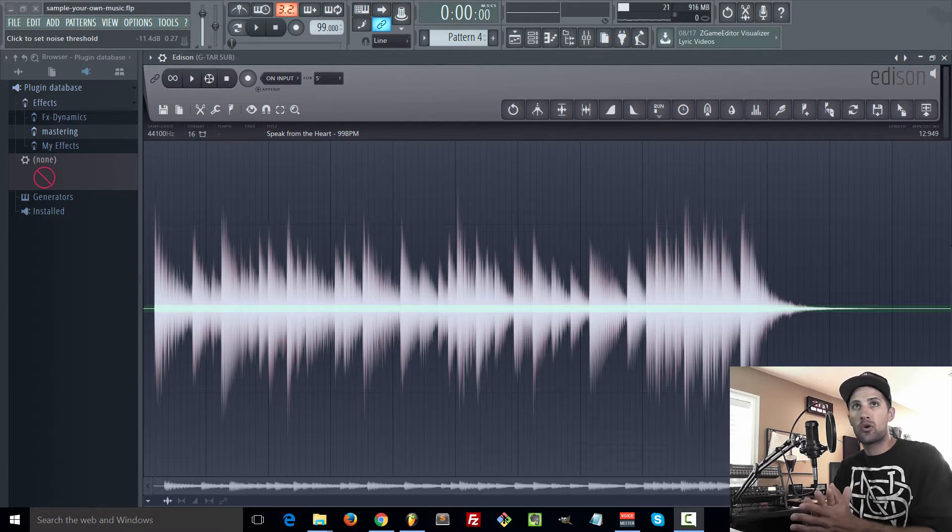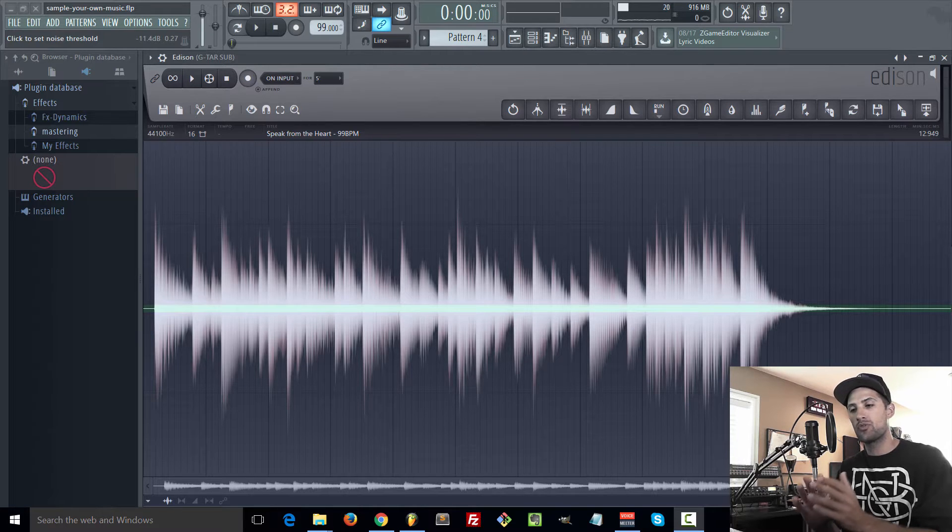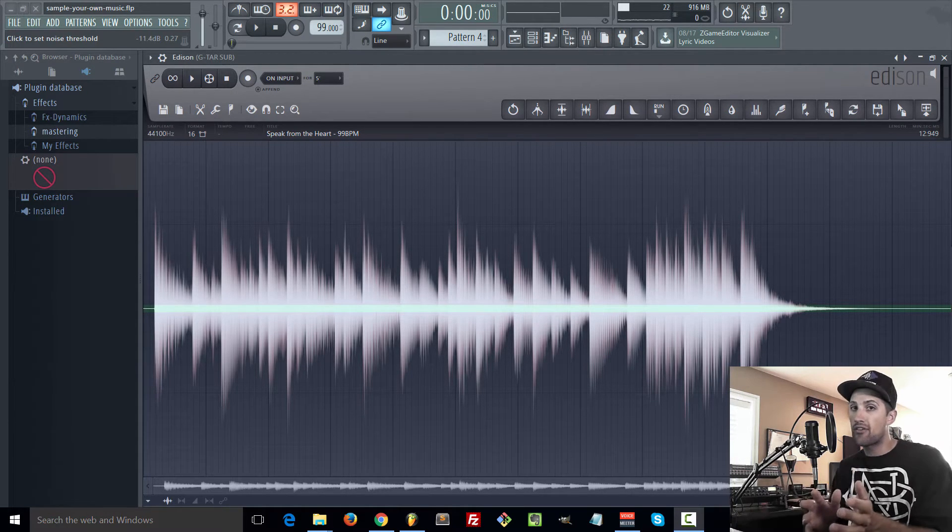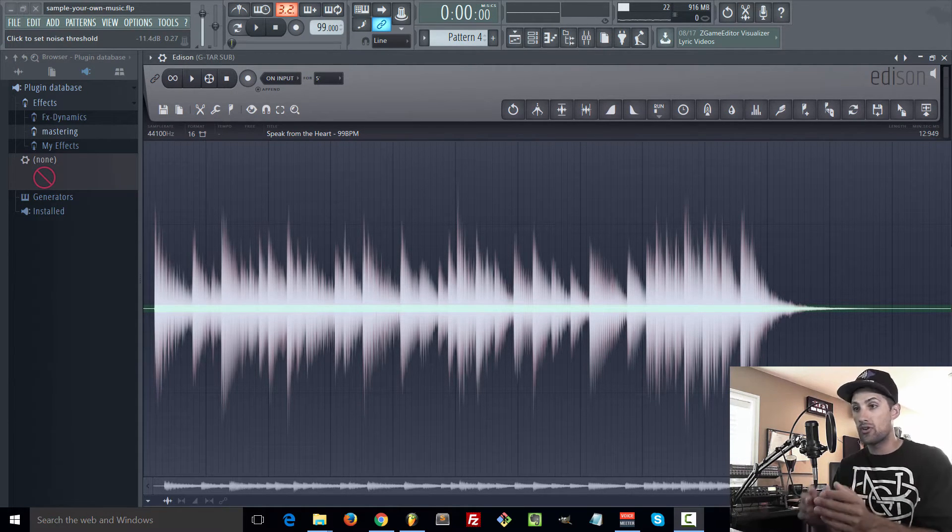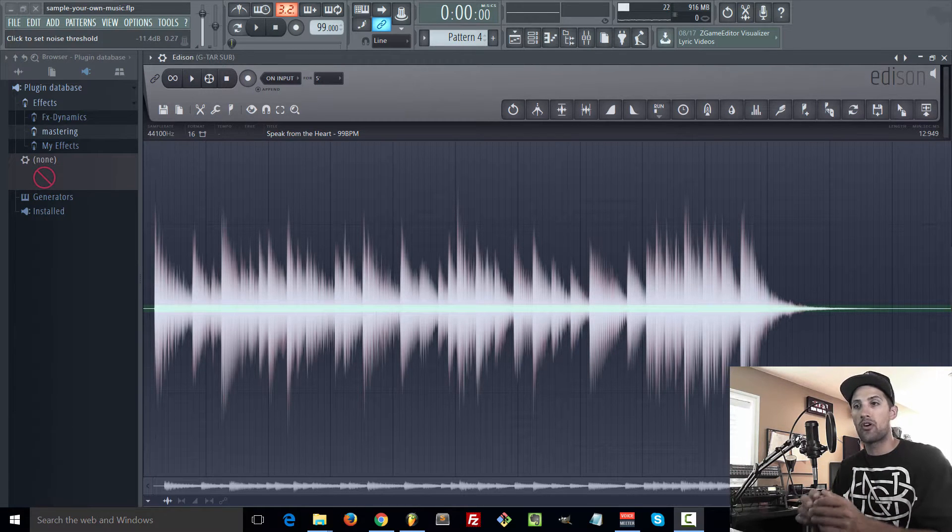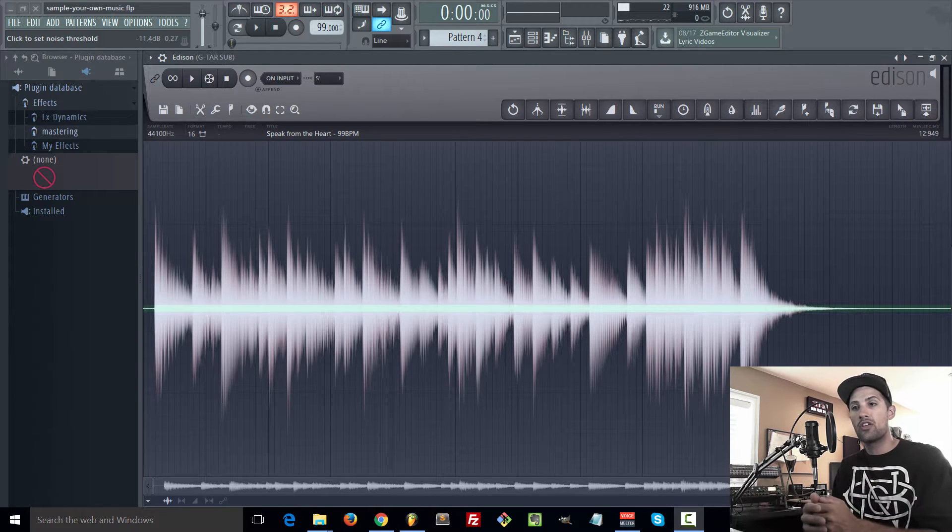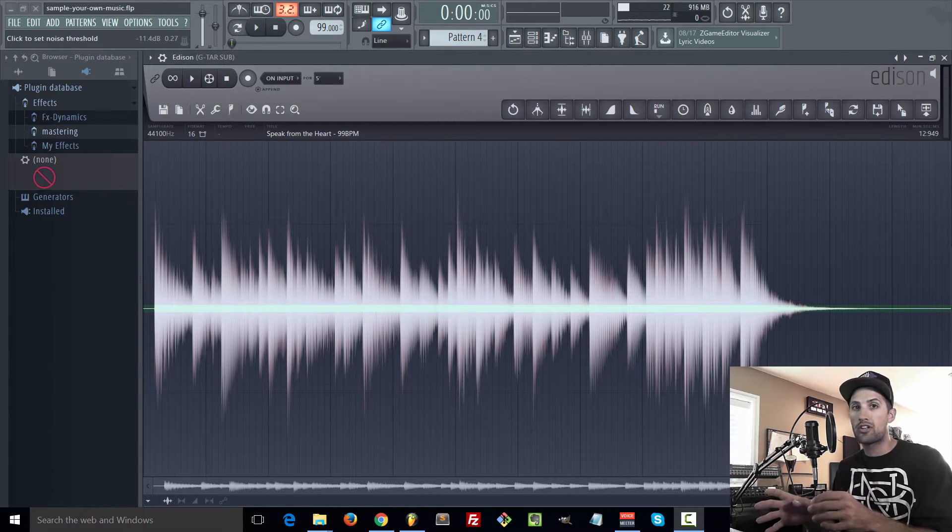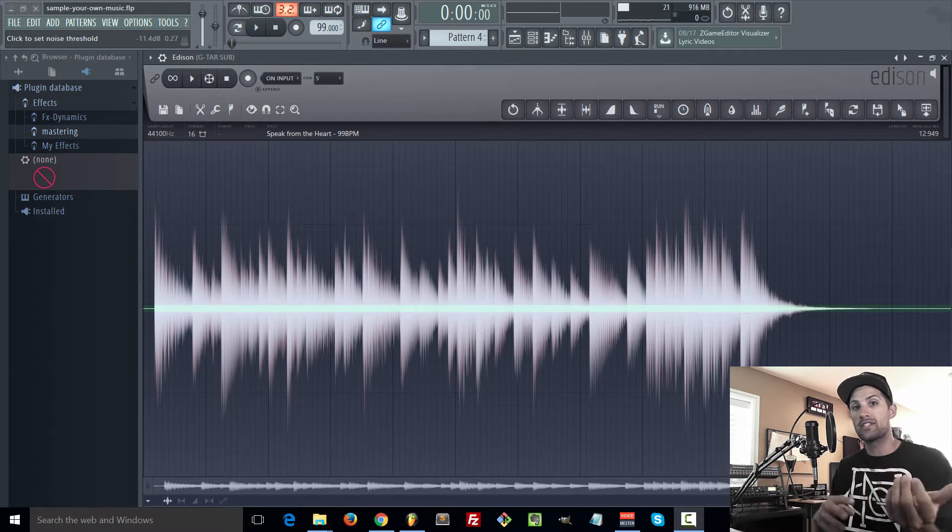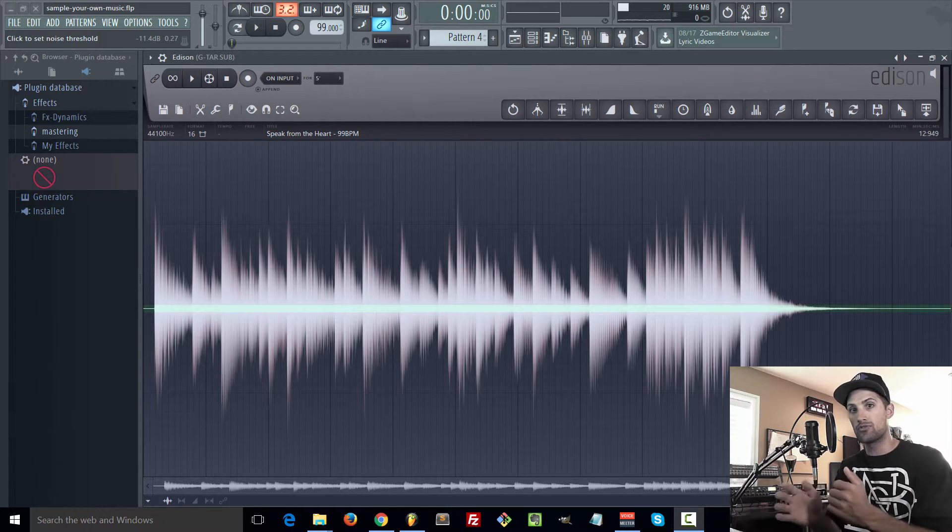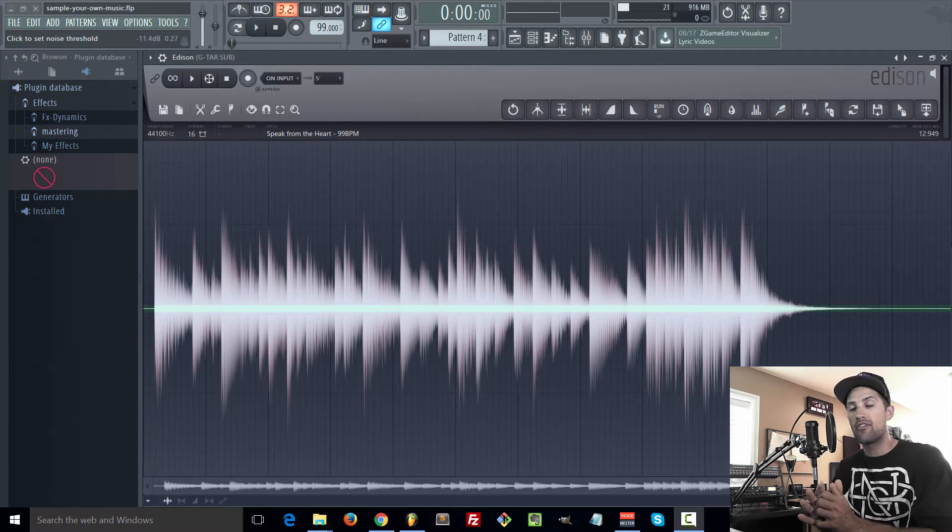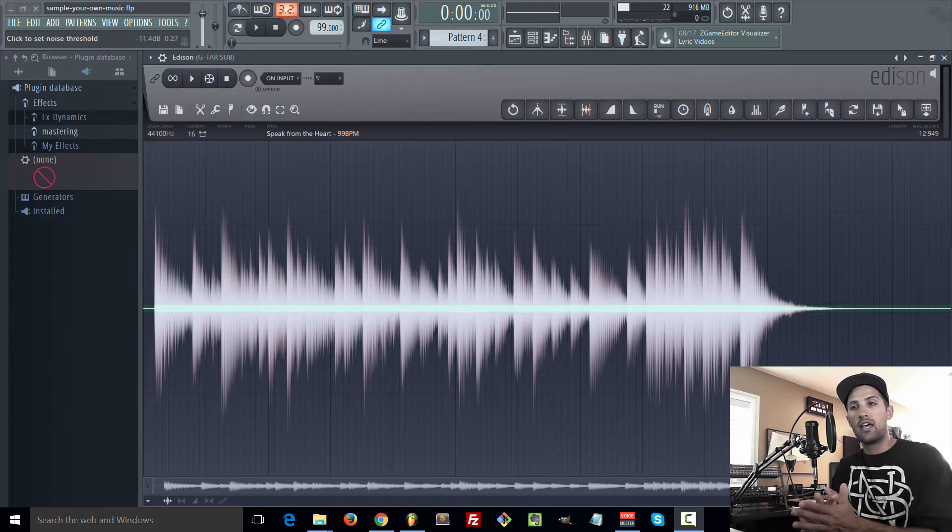So in this music course you guys are going to be learning how to sample your own music. When you take other people's music and you sample it and try to sell that music or even just use that music, you are infringing on someone's copyright. That is their content you're taking and making it your own. There's laws saying that you're not allowed to do that stuff and if you do, you need clearance.